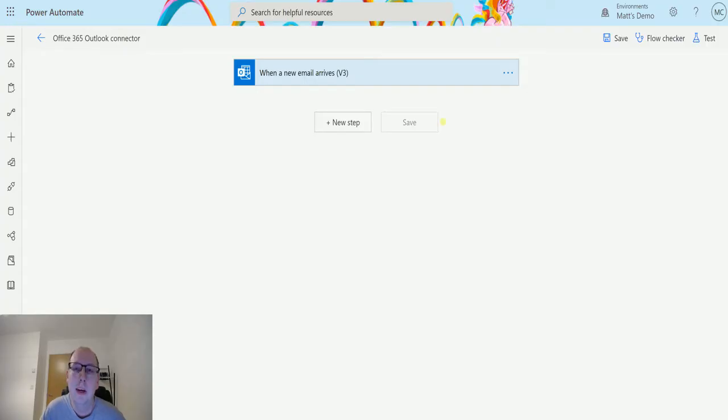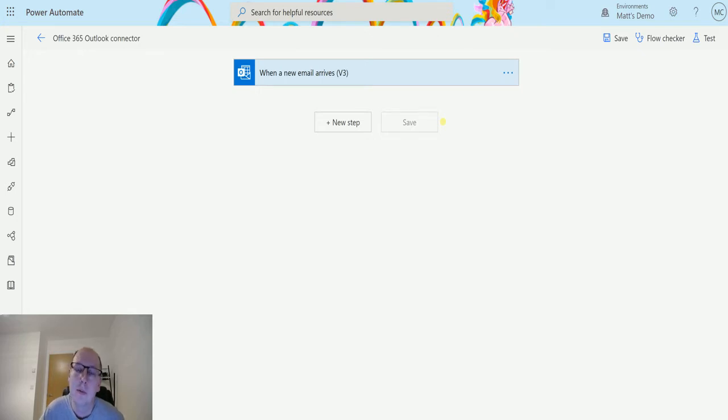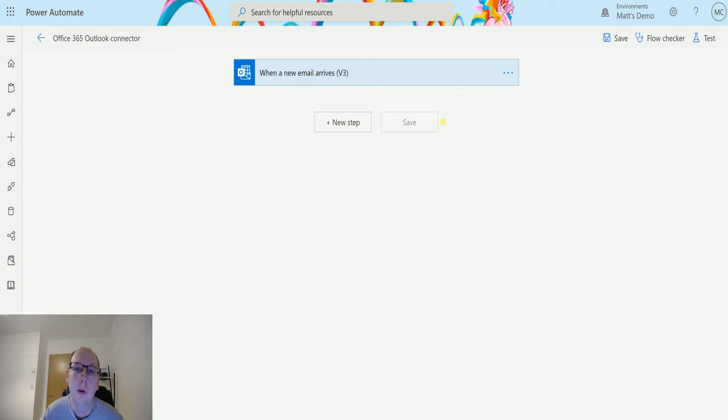What's up guys, it's Matt Collins Jones here, also known as the D365 Geek. Today we're talking about Power Automate and the Office 365 Outlook connector, and we're going to look at the action which is mark as read or unread.